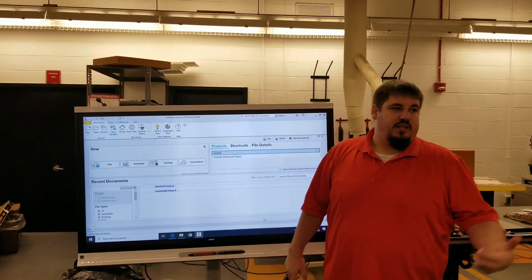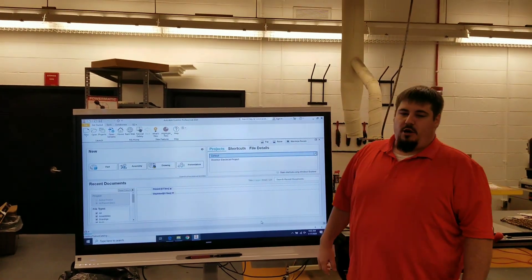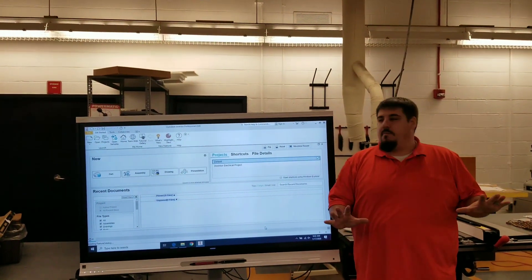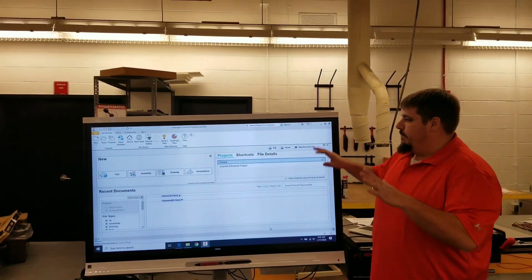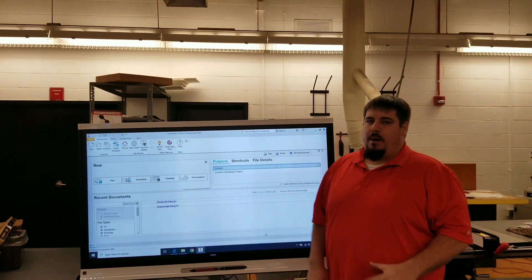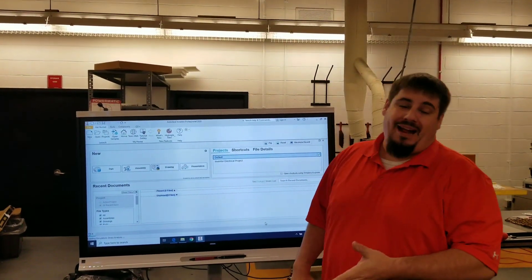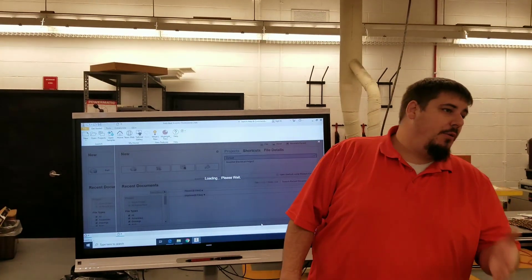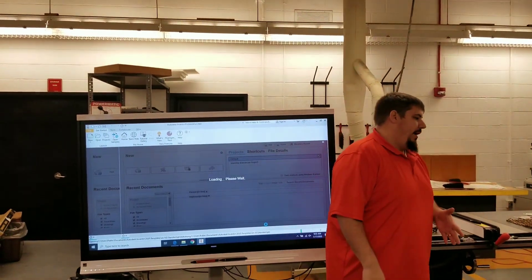It's going to take a second, especially on our computers. It's going to take a minute. But once it comes up, it'll come up with something that's a deep blue background and it will be a plus sign.